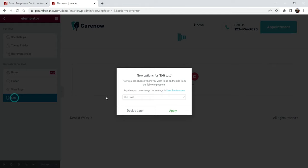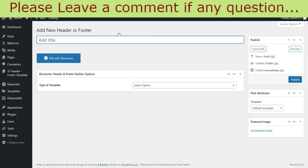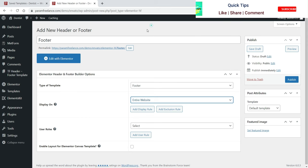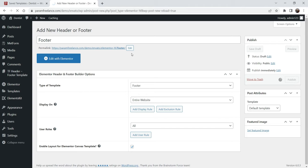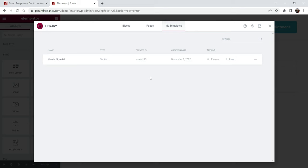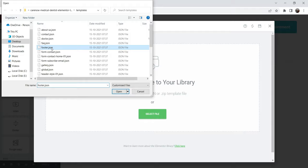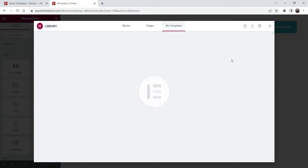Now we have the header section. Let's exit and create the footer section. Go to Appearance, then Elementor Header and Footer, click Add New, name it 'Footer', select Footer for the entire website with all roles, and publish it. Click Edit with Elementor. Go to My Templates — we can only see the header template. So we are going to do it manually again. Click Import, Select File, and select the footer file. Click Insert, and here you will see the entire footer section.